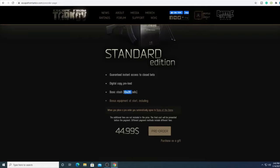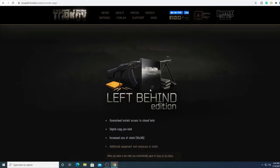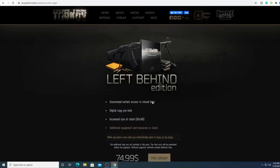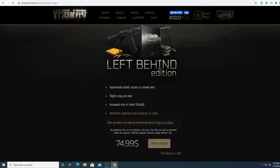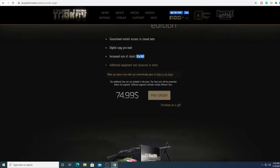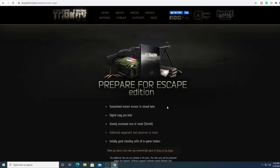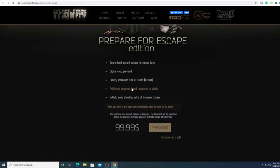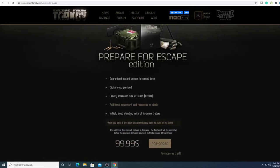If we go to Left Behind edition it goes to 10 by 38, and that increases to $75. For $100 you can get 10 by 48 cells.